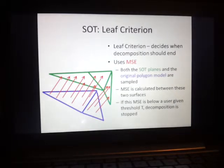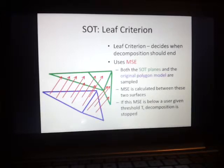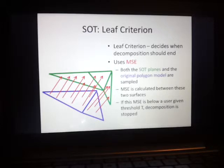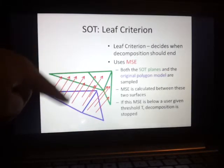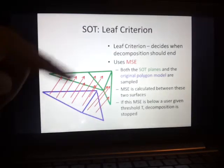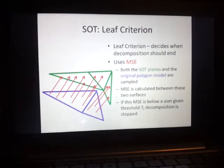The leaf criterion decides when decomposition should end — when the splitting of the Shade Octree should stop. To do this I use the mean square error, which is a statistical measurement. I first sample both the Shade Octree planes, shown in green, and the original mesh, shown in purple, and calculate the mean square error of the sample points of these two models. Then I use a given threshold to decide if the mean square error is low enough to achieve the desired quality for the Shade Octree.